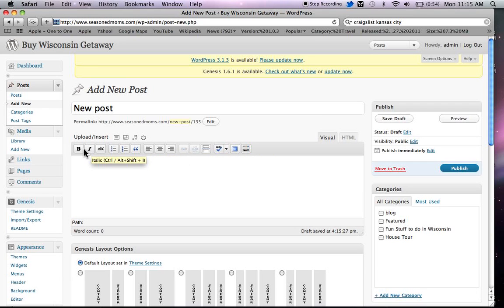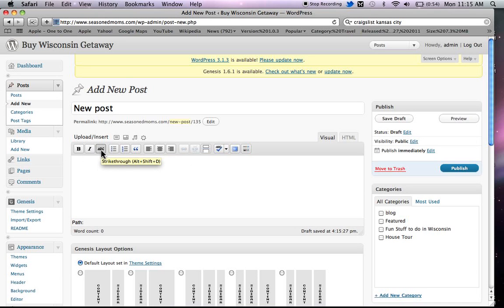If you're in the Visual tab, you'll see that the B will make your type bold, and the I will make it italicized. The ABC thing, this is a strikethrough. This will show that you want to delete. Well, you don't actually delete it. It will just strikethrough your text.